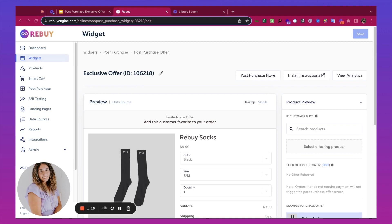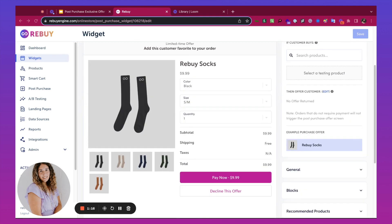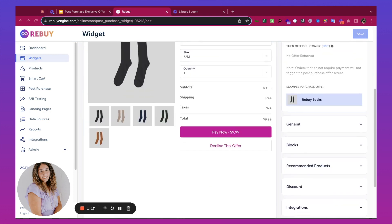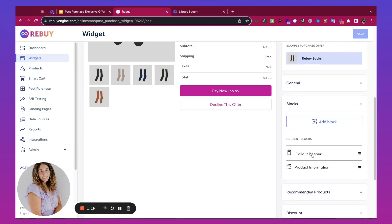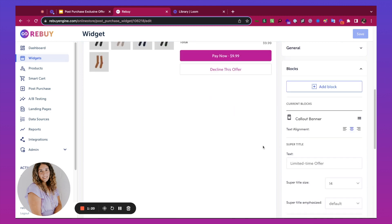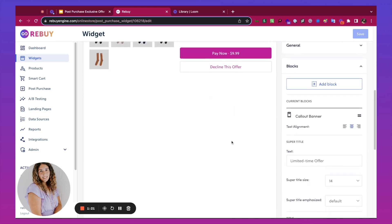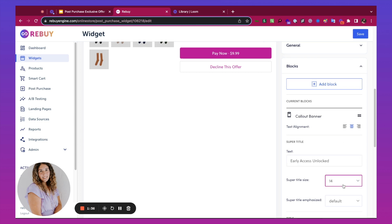Next, we'll work on the copy. Under Blocks and under Callout Banner, you'll get to change the title. I'm going to change this from Limited Time Offer to Early Access Unlocked. I'm also going to change the title size.